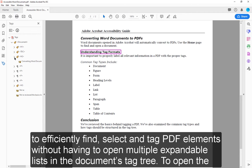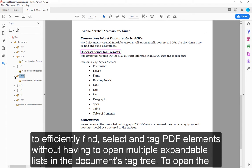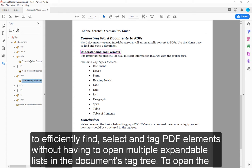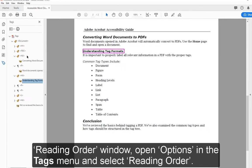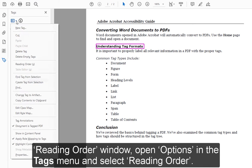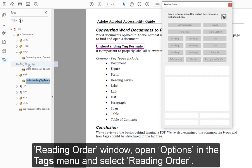It allows a user to efficiently find, select, and tag PDF elements without having to open multiple expandable lists in the document's tag tree. To open the Reading Order window, open Options in the Tags menu and select Reading Order.